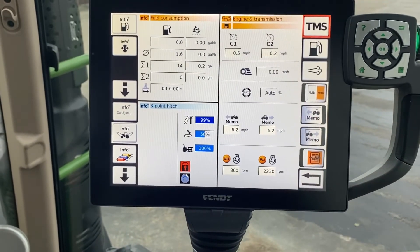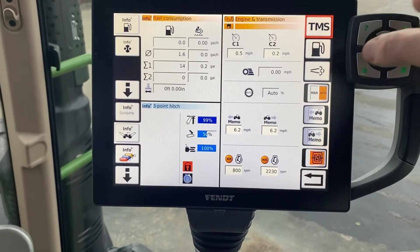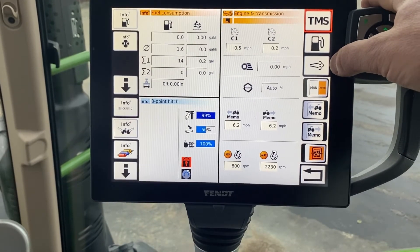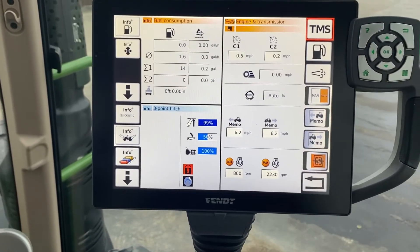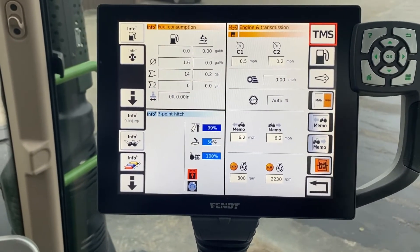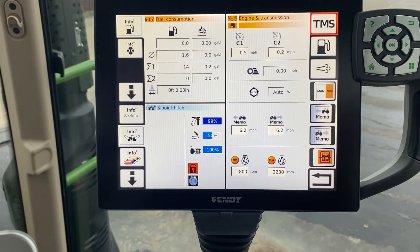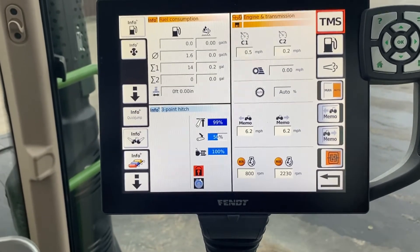We hit the return to get out of there. The next one is your regen screen. We've gone through that on another video, so I won't go through that one again.